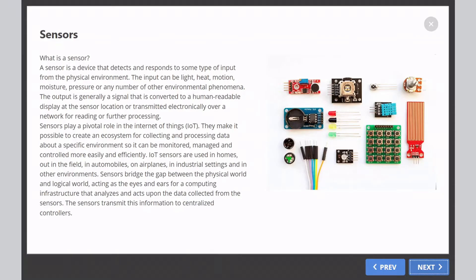IoT sensors are used in homes, out in the field, in automobiles, on airplanes, in industrial settings, and in other environments.